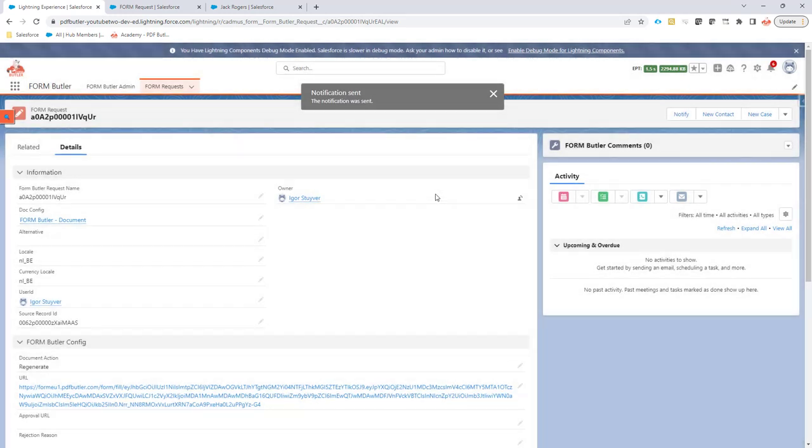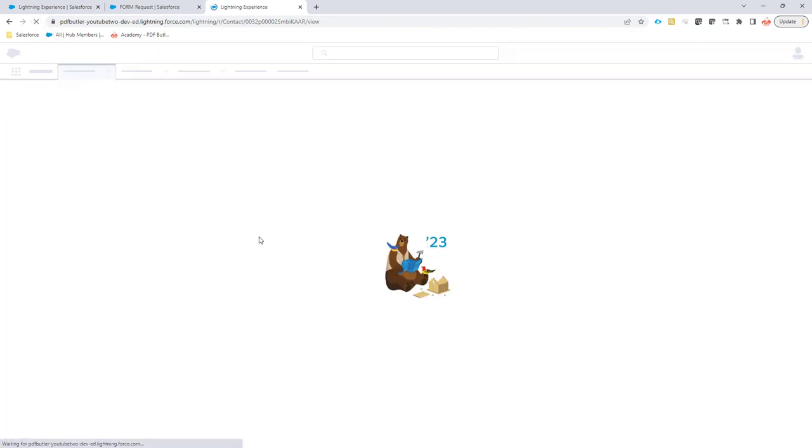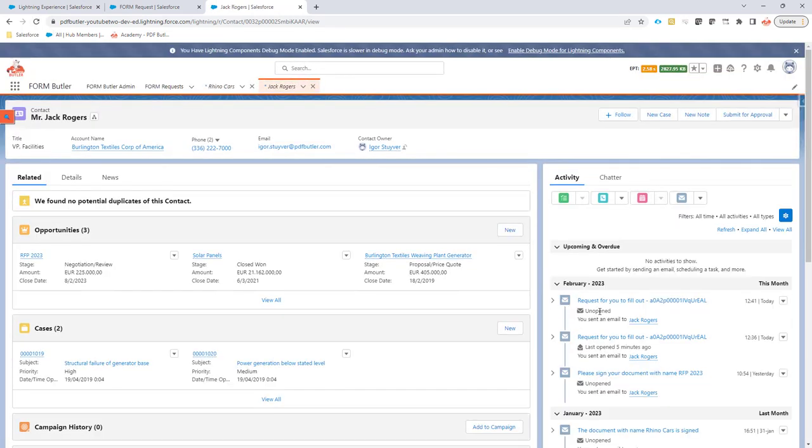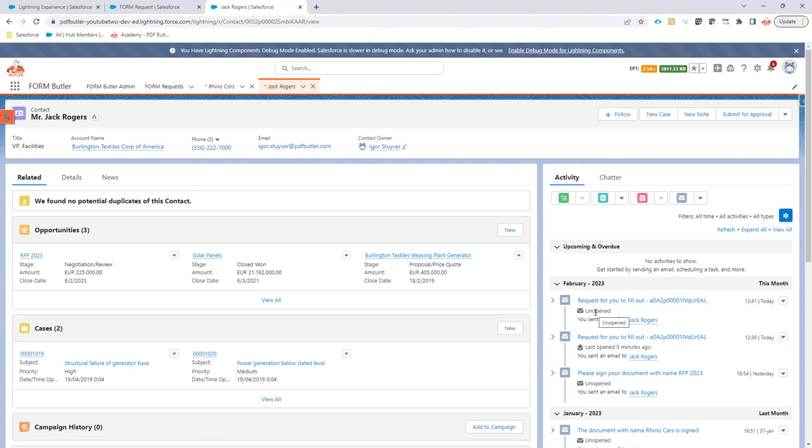If I go back to the record of Jack Rogers, you will see that there is now a new activity that this document was sent out to Jack Rogers and that he can now open it.